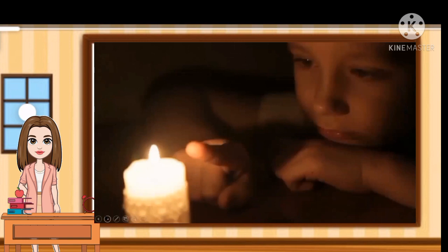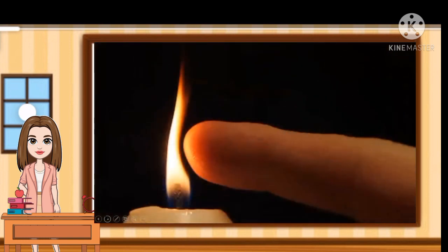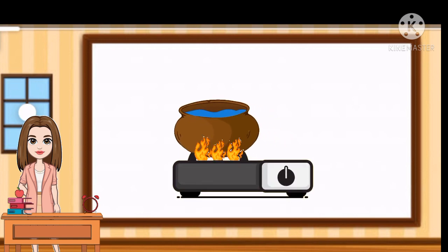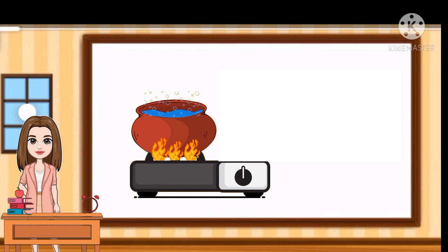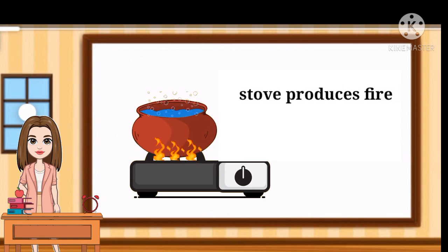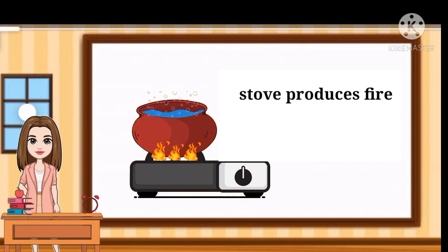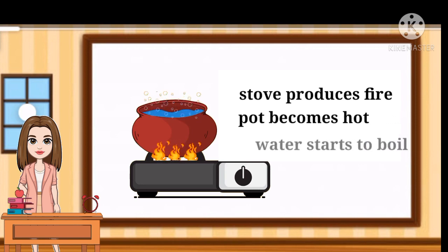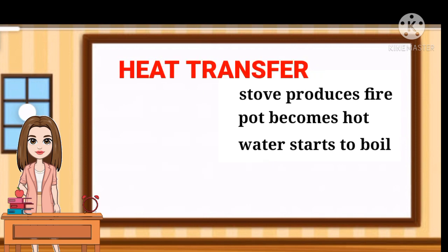Have you ever tried to touch the flame of a lit candle? What do you feel? Did you feel the heat? Now, imagine that you have a pot full of water and you put the pot on the stove. The pot becomes hot, and after a few minutes, the water begins boiling. This stove produces fire, and the energy formed in the fire is then transferred into the pot. That's why the pot becomes hot and the water starts to boil. This process is called heat transfer.